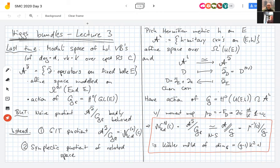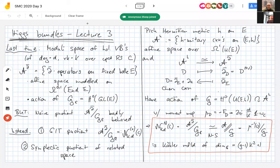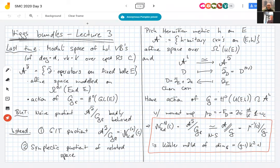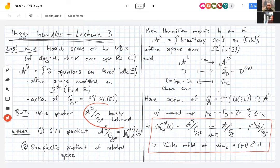The difference between two del-bar operators — looking at the definition, one of the funky terms cancels — is just a (0,1)-form valued in the endomorphisms. So this space is an affine space modeled on this infinite dimensional complex vector space, and it carries an action of the complex gauge group of invertible endomorphisms. You are tempted to take this naive quotient, but that is badly behaved.